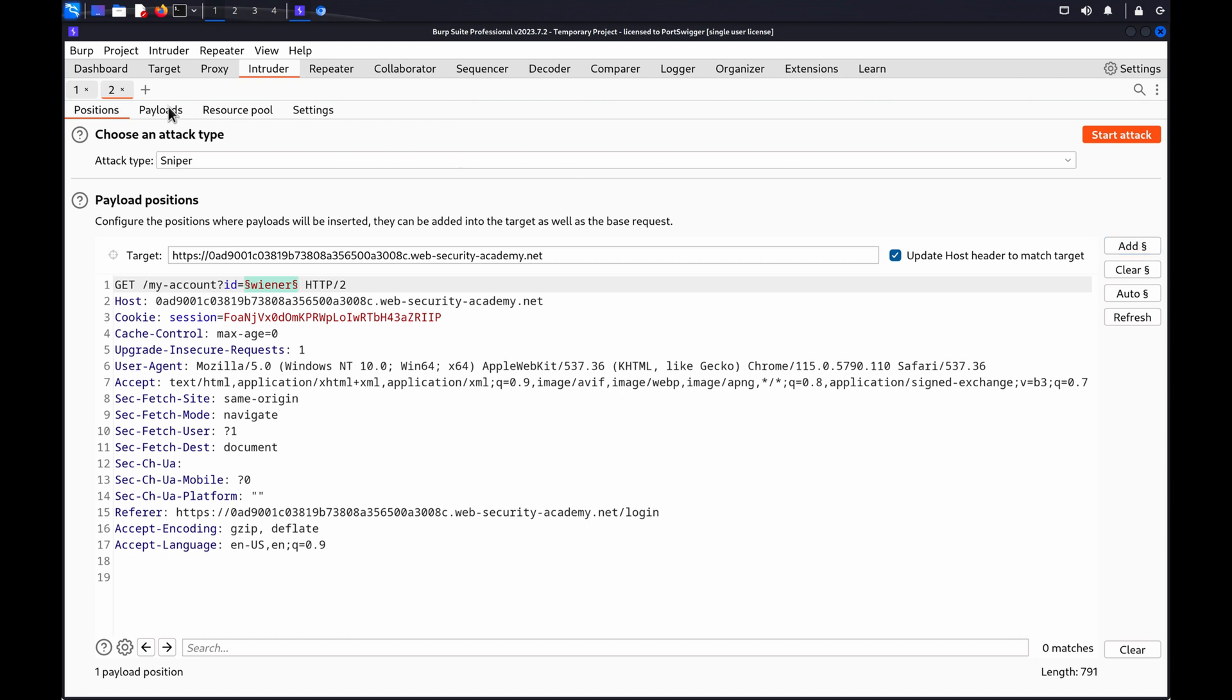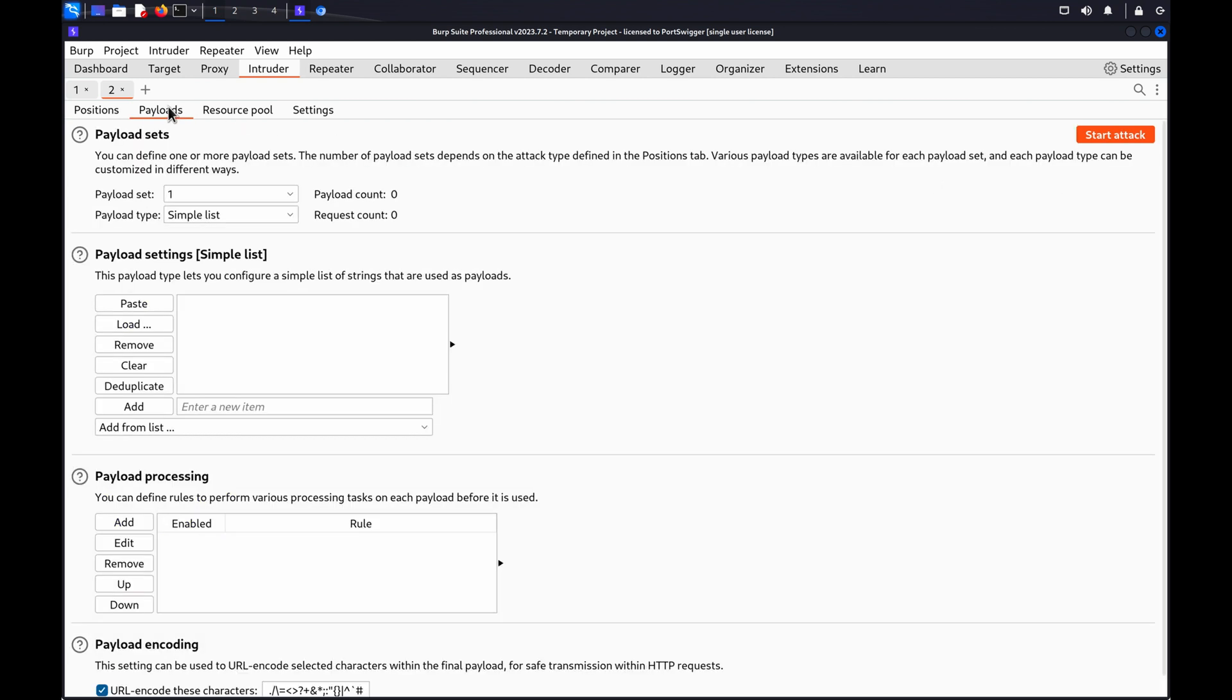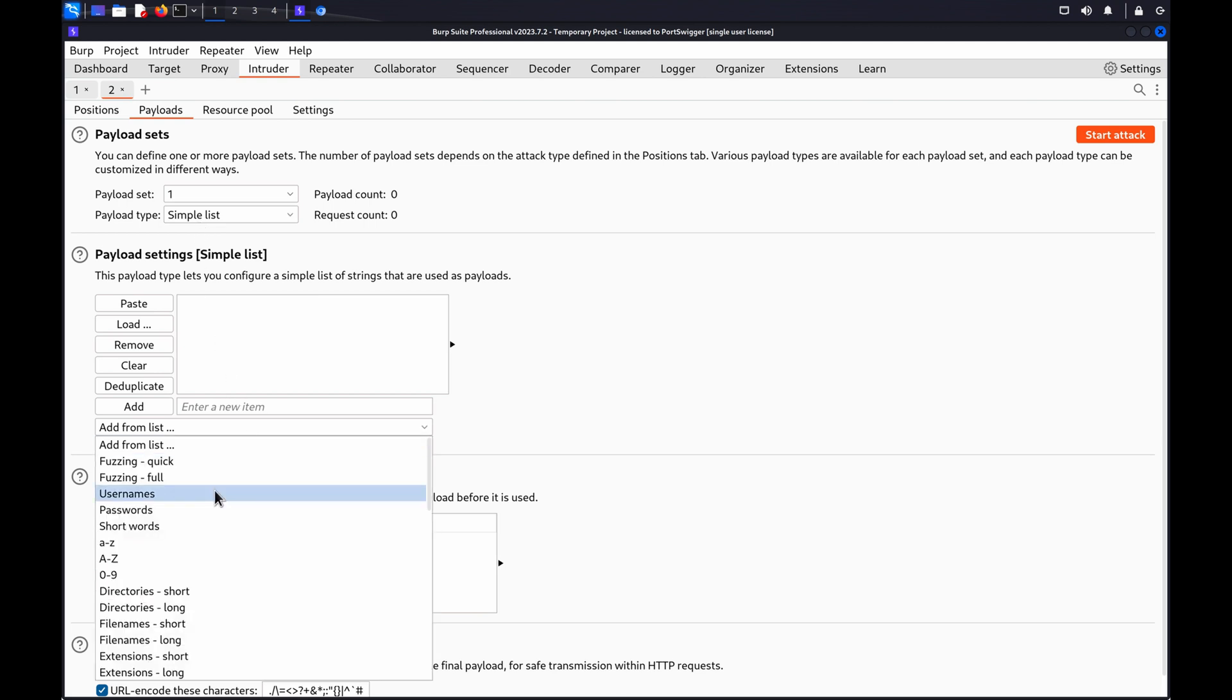Select the Payloads tab and add a list of the test values you want to use in the attack. The example lab requires a list of usernames. If you're using Burp Suite Professional, you can open the Add From List drop-down menu and select the Usernames list.